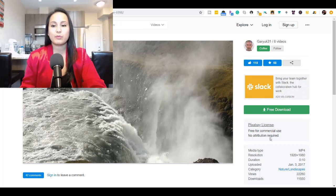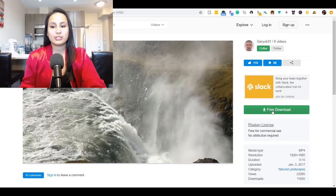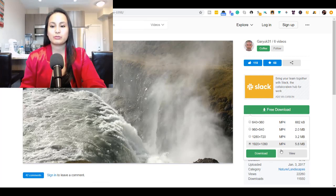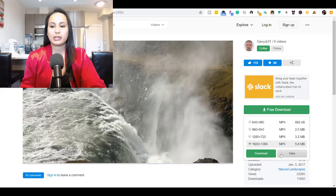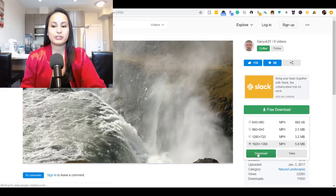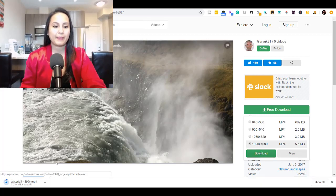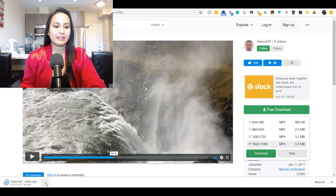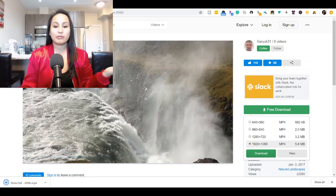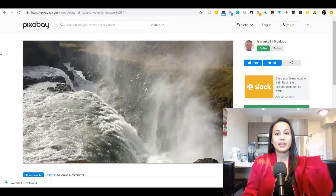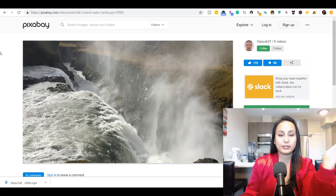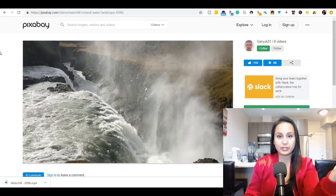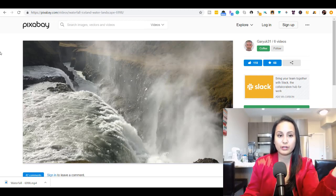But basically if you want the video, you just click free download and you can choose which version you want, which resolution. I usually go for the highest one. Then you just click download and it starts downloading, and then you have the video of the waterfall. From there you can go and put that into Camtasia and use it however you want.